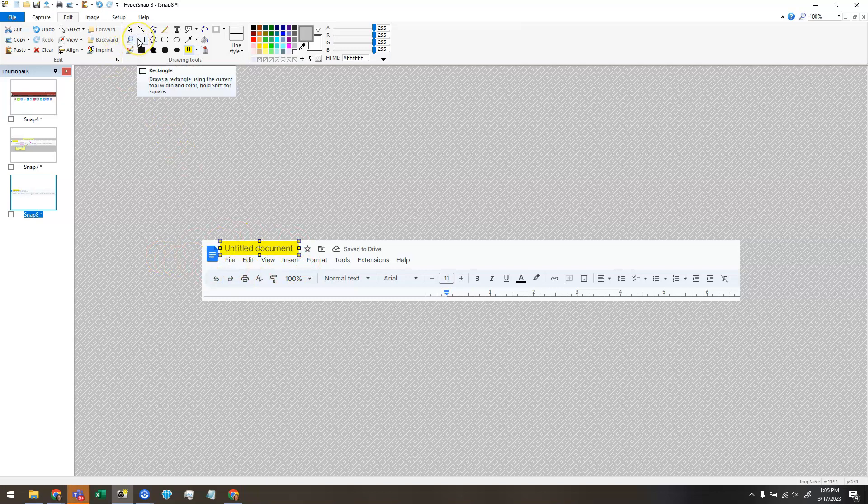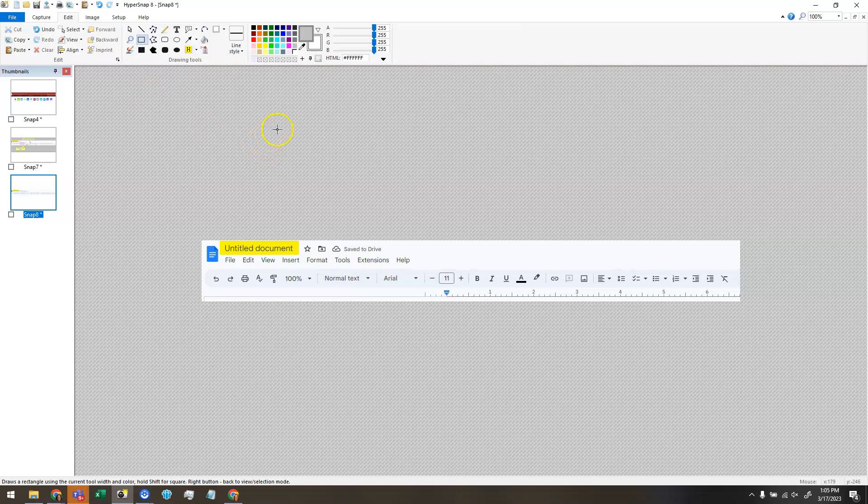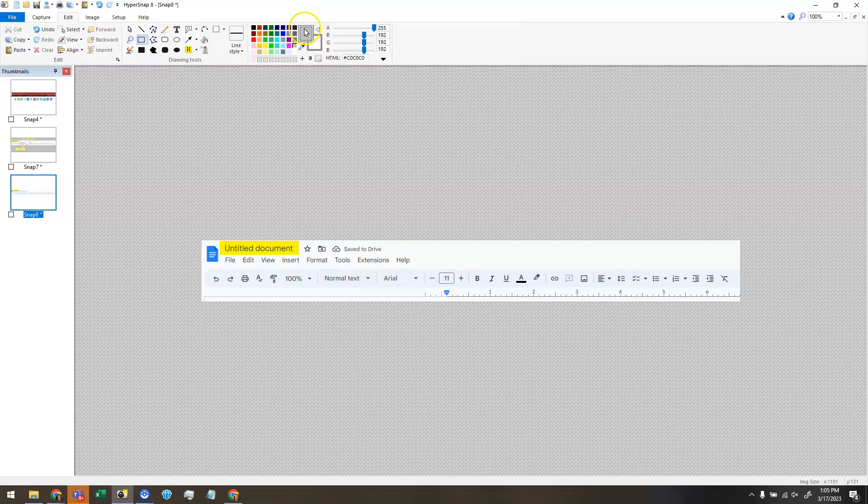And I can also do something similar by using the Rectangle tool. Now I want to choose the color of my rectangle first. So this front square right here is showing you the color that's being used for outlines, the line color.